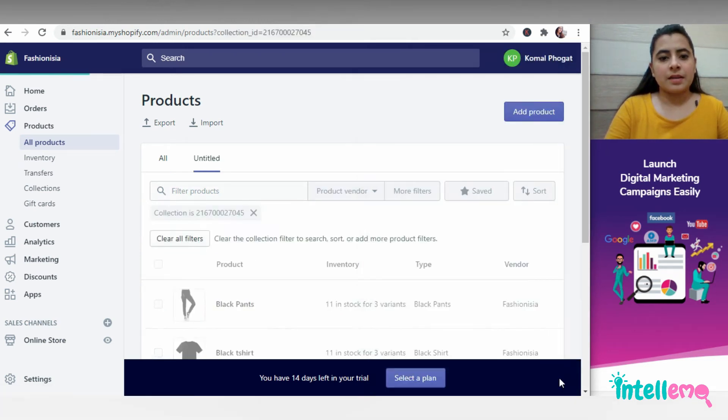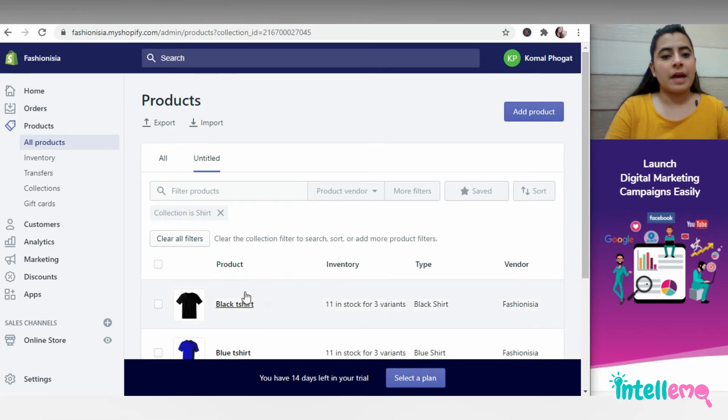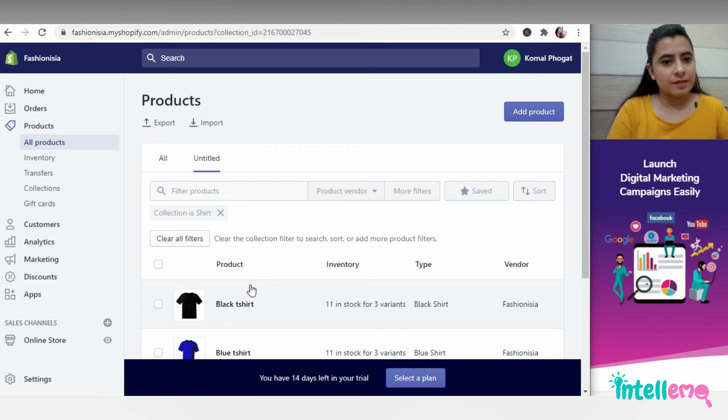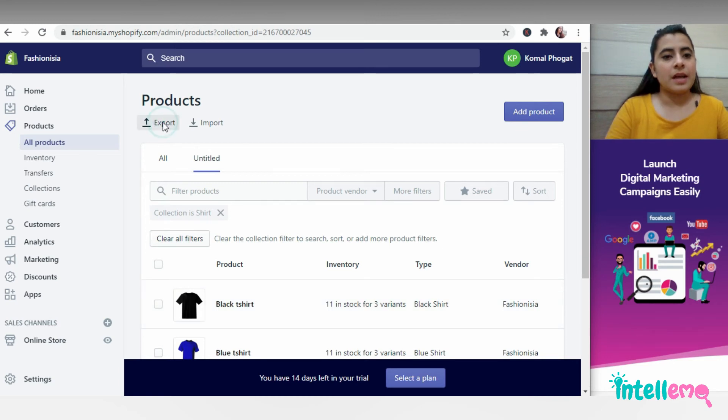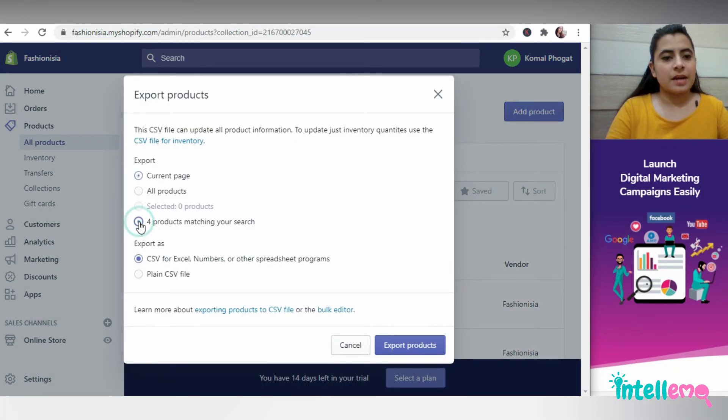And then all my products which are in the short category will get displayed and then I'll export these right here separately.